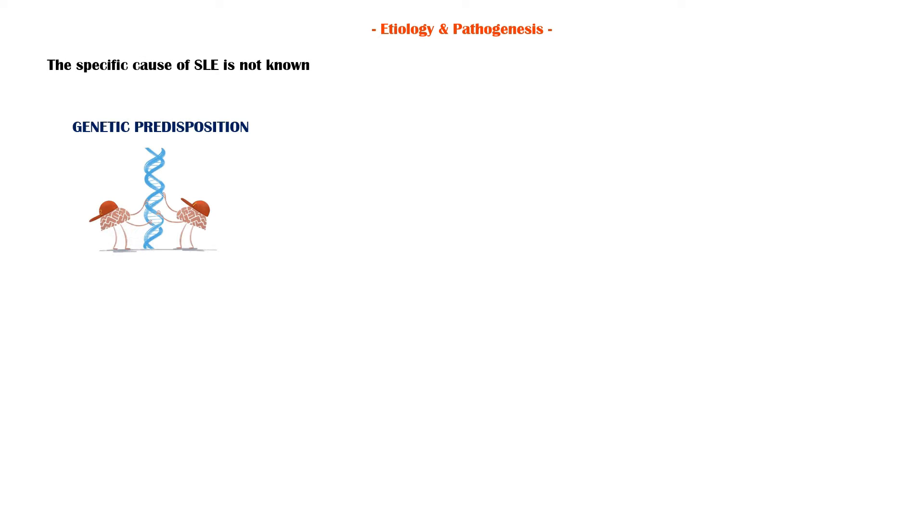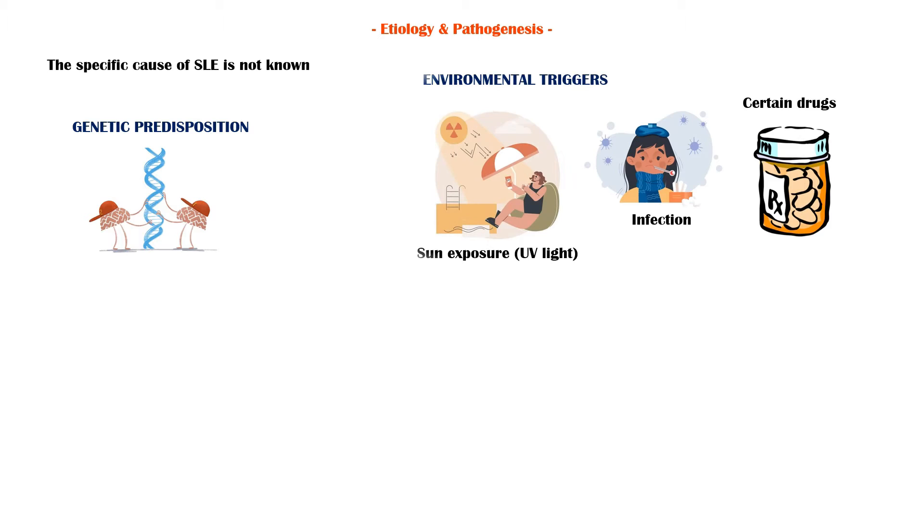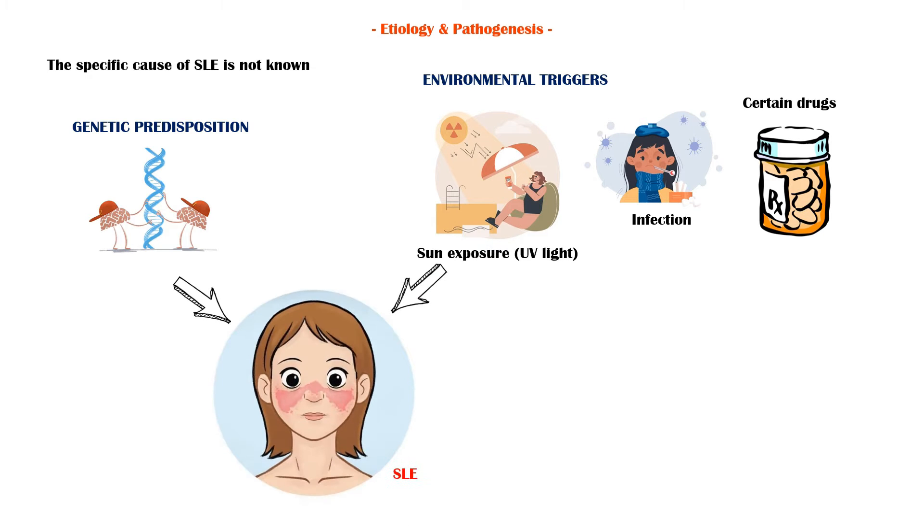First, let's discuss the etiology and pathogenesis of the disease. The specific cause of SLE is not known. However, genetic predisposition and environmental triggers, such as UV light from sun exposure, infections, and certain drugs play a role in the pathogenesis.